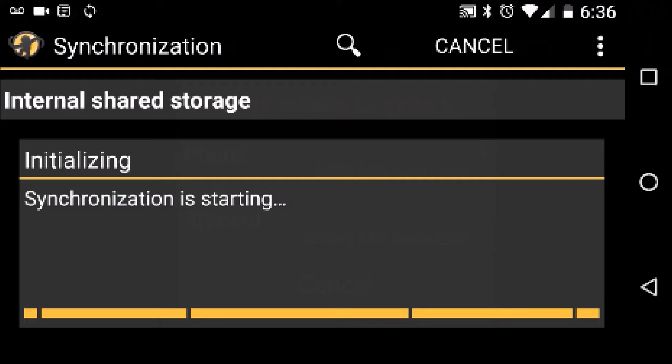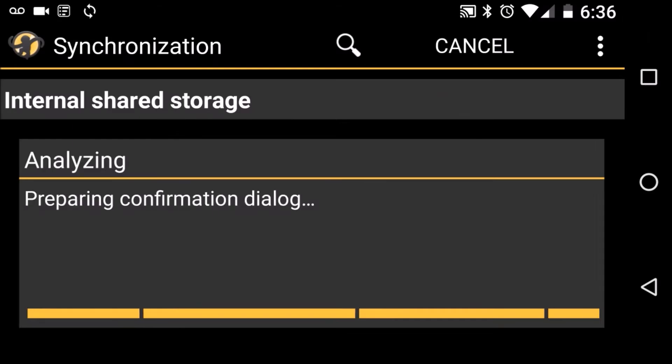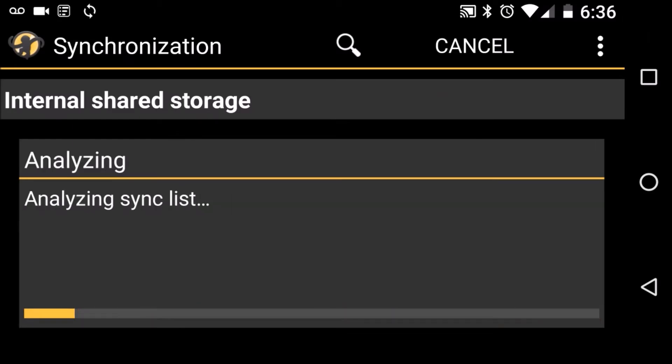If all the steps have been followed correctly, you should end up at this screen. And all I have to say is congratulations, you should be syncing wirelessly now.